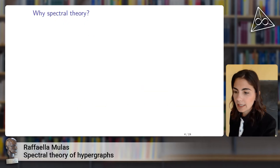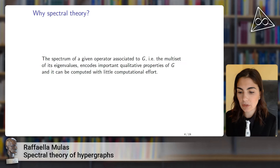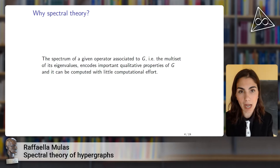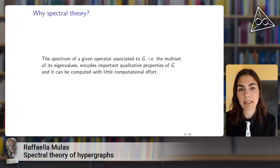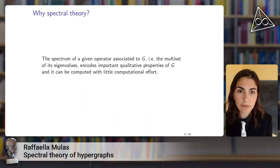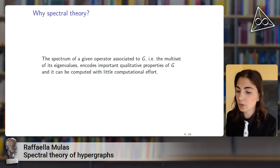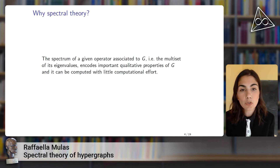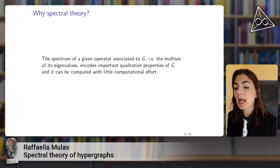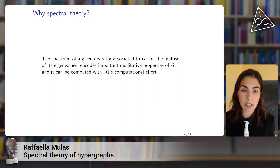Why do we study spectral theory? Because the spectrum of any operator associated to our hypergraph — which can be the adjacency matrix, the Kirchhoff-Laplacian, or the normalized Laplacian on which I will focus — is known to encode important properties of the hypergraph, and it can be computed with little computational effort.